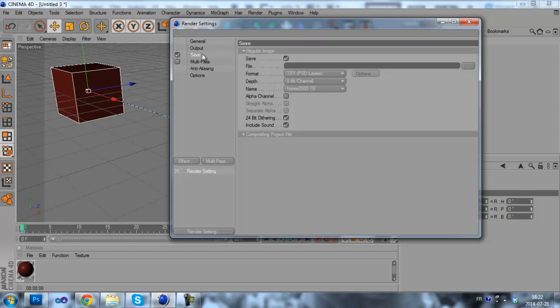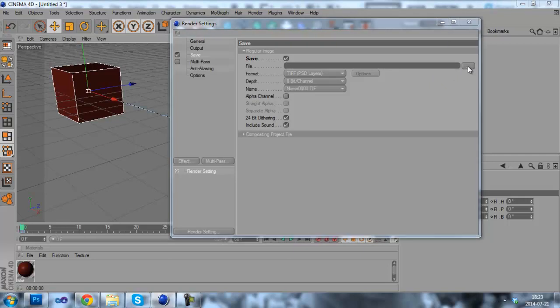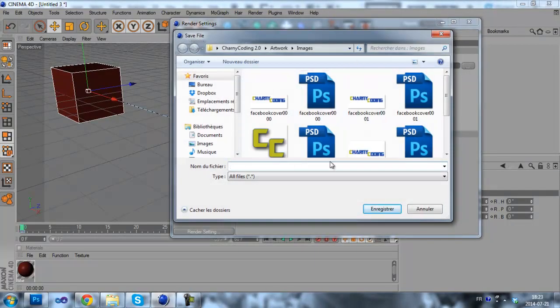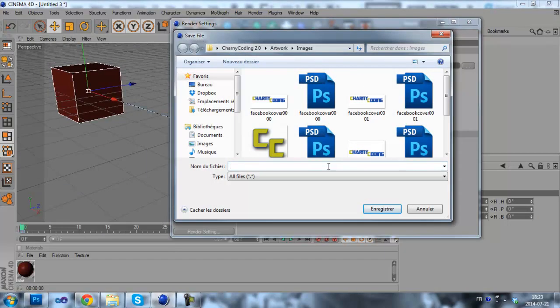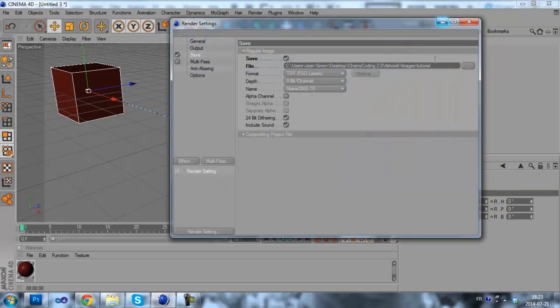Now on the save tab, you're gonna check save, the save checkbox. And then here you gotta choose a file. So here we'll choose tutorial. It will save our animation right here.